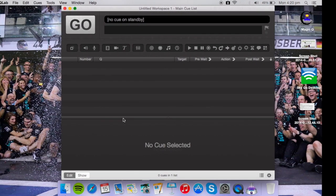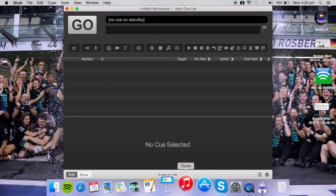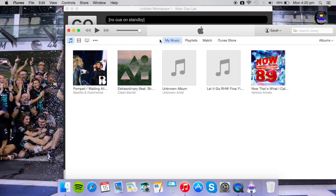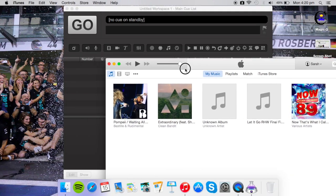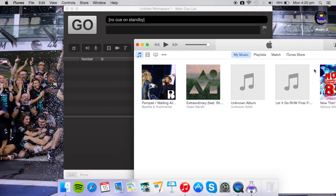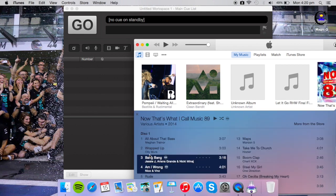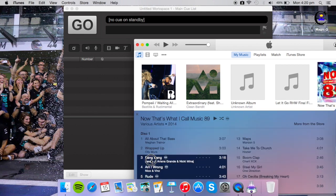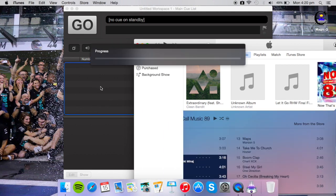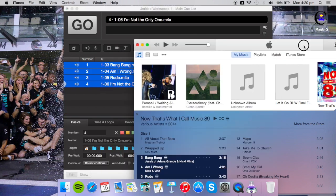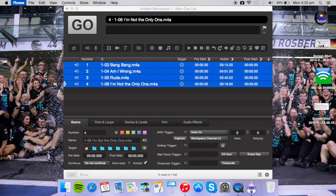It doesn't really give you much instructions at all, but to get stuff in there you can just open up whatever songs you want and then simply drag and drop them into QLab and you've got your songs in there ready to do what you want.